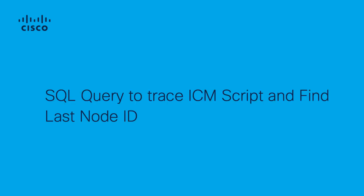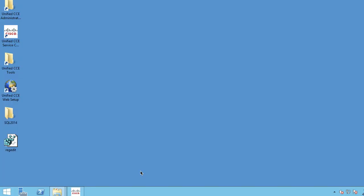Hi, this is Rahul Duhariyev with Cisco TAC. In this video I'll show you how to trace an ICM script and last node ID associated with an incoming ACD call through SQL query. Remote into UCC AW server and go to SQL Studio Management.